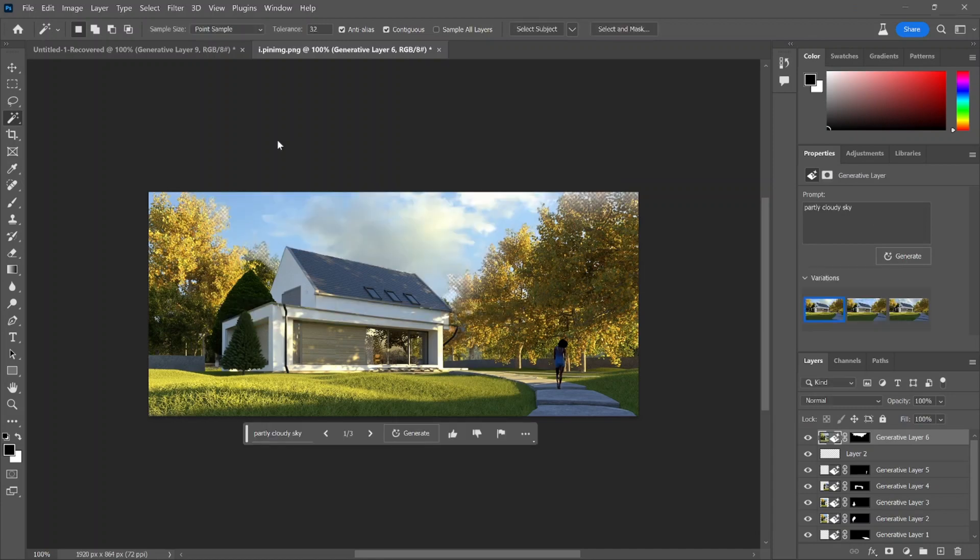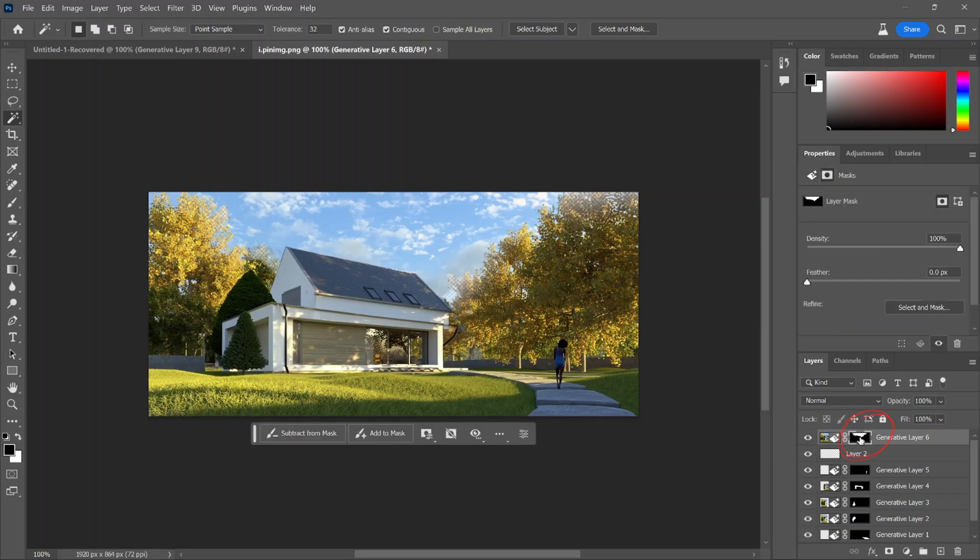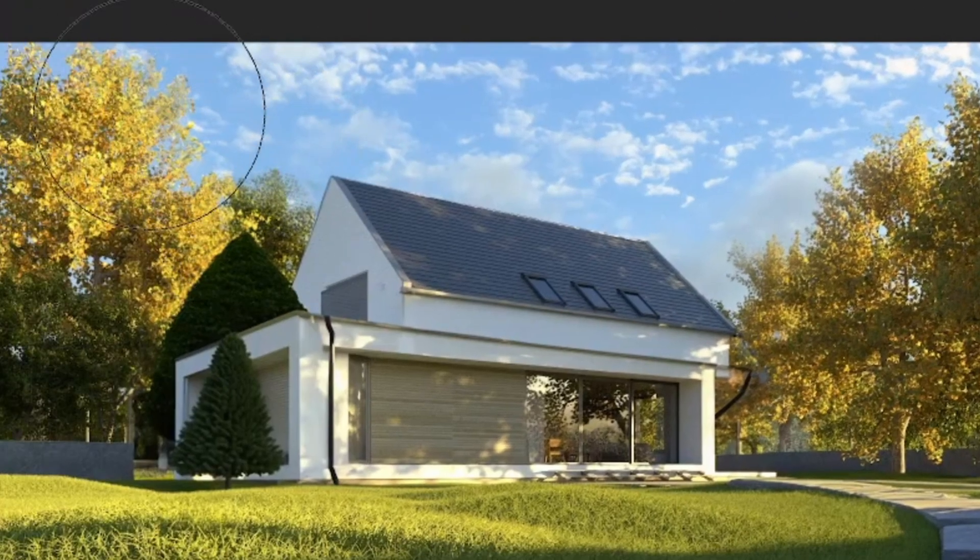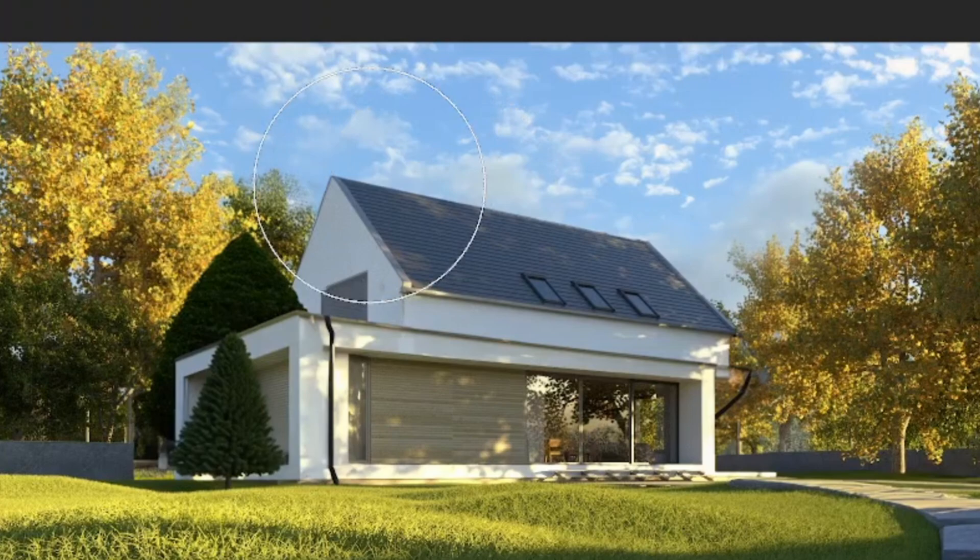As you can see, it gives me three pretty good options and I just need to fill in a couple of the little missing spots from the masking tool. But other than that, it filled in really great and you can't even tell the difference.